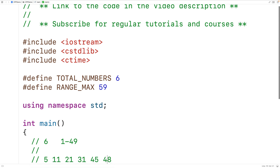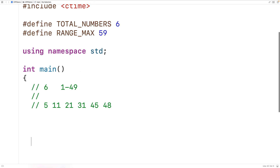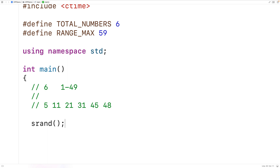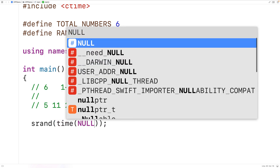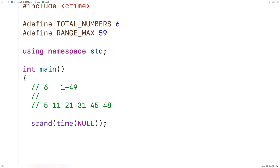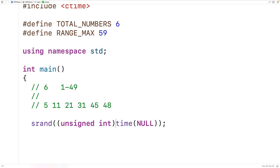The first thing we'll do is seed the random number generator with a call to srand, providing a seed value as an argument. We need a seed value that's different each time our program runs to ensure a different sequence of random numbers. We'll use the current time by calling time(NULL). The time function returns a value of type time_t, but srand expects an unsigned int, so we'll add an explicit typecast with (unsigned int).